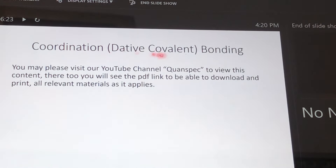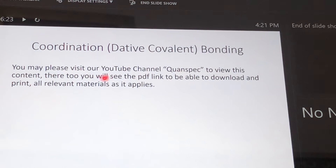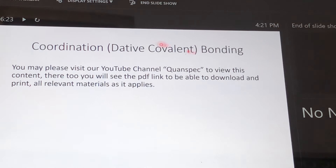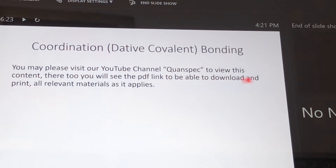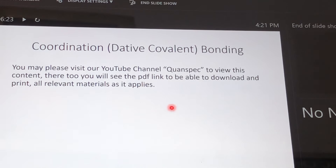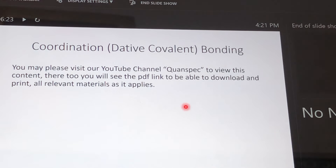We would have loved to discuss dative covalent bonds, but we have already covered that on our YouTube channel, Quant Spec — we encourage you to visit and view the formation of dative covalent bonds. In every post we provide a link to the PDF format so you can read while watching. Please subscribe to Quant Spec as we will be posting chemistry made simple. Thank you and we'll see you next time.